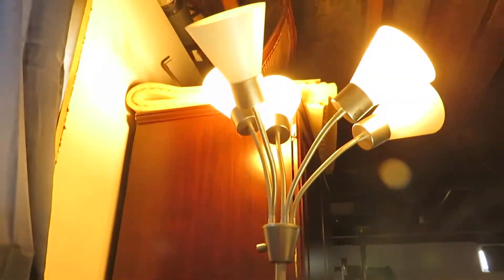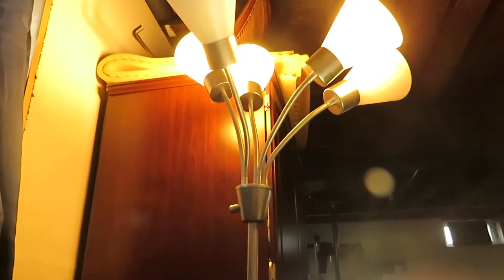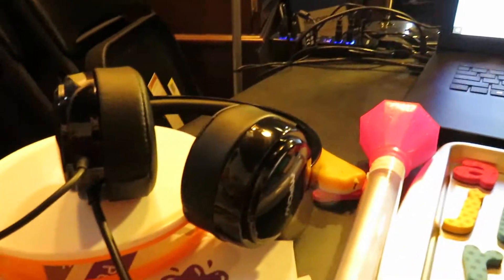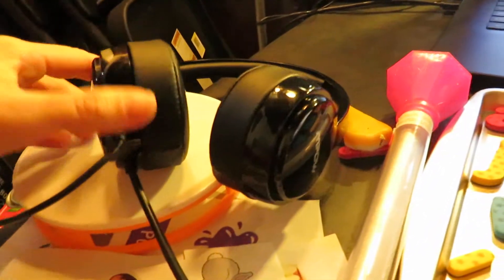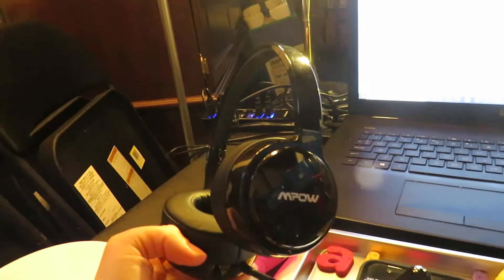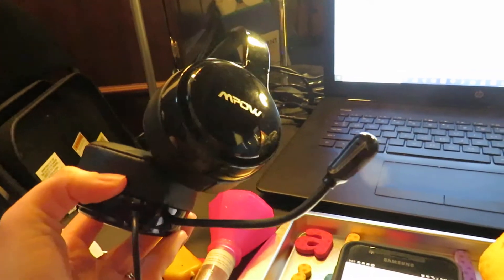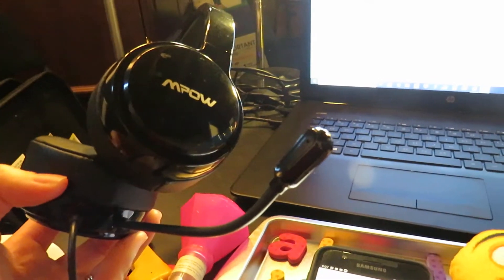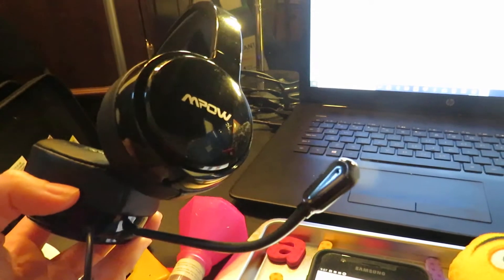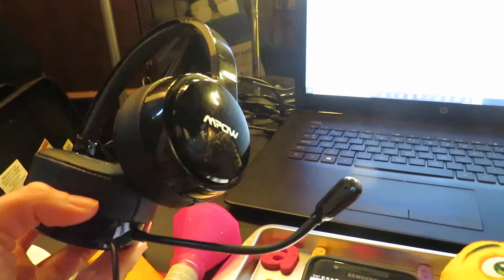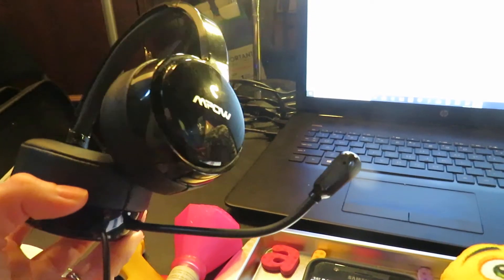I also have a gooseneck lamp to give me some extra lighting. This is my headphone set, an MPOW that I got on Amazon. It does noise canceling which is very helpful when the kids come running downstairs or the dog starts barking.